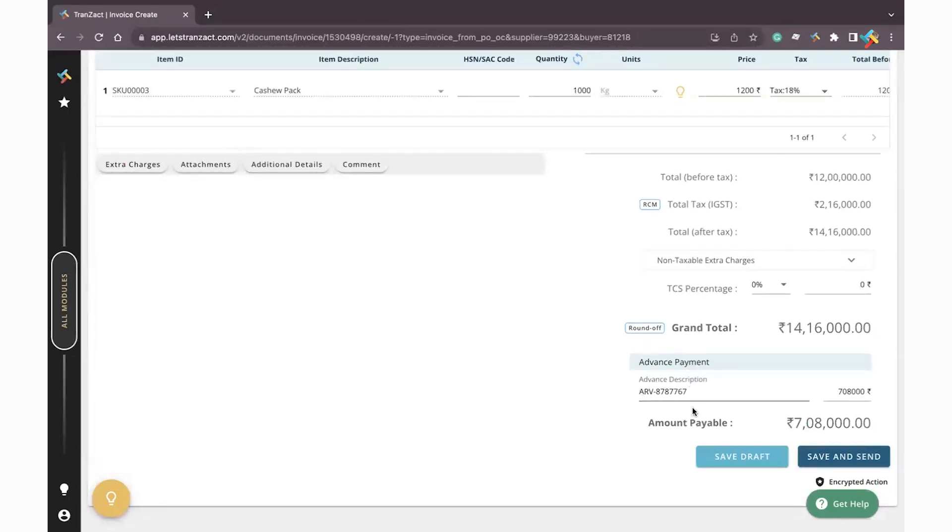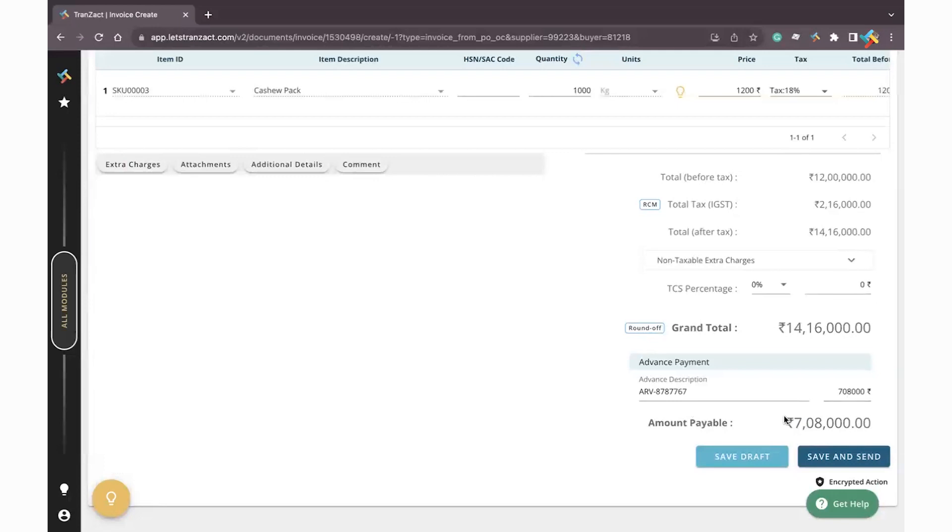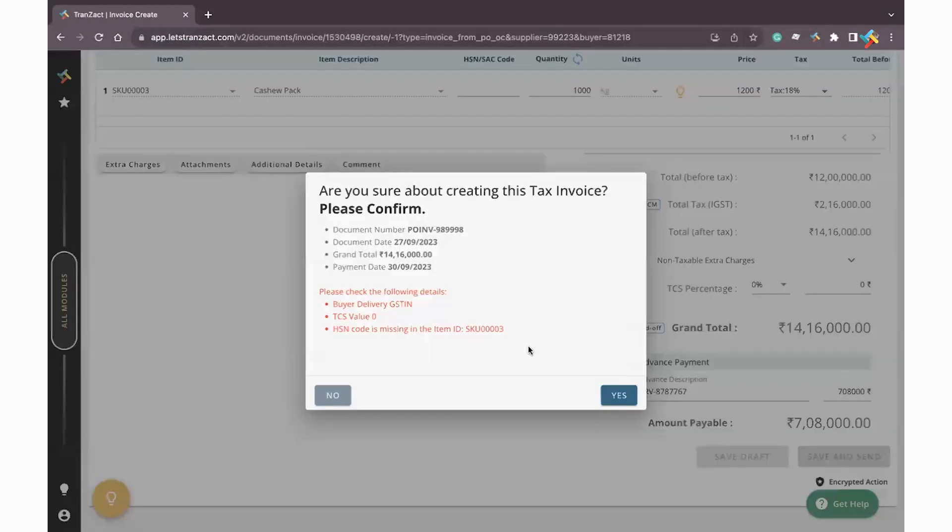You can check that this particular amount I have paid in advance, so I only need to make payment of the remaining amount. Go below and click on Save and Send, then click on Yes.